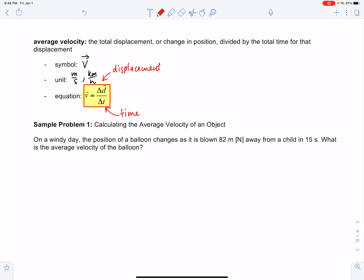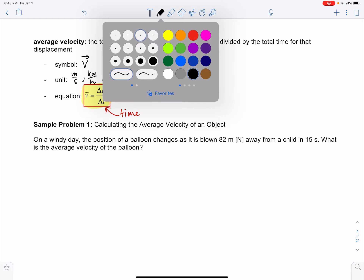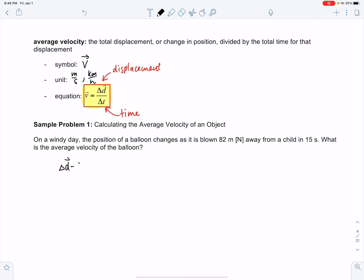Let's try an example. On a windy day, the position of a balloon changes as it's blown 82 meters north away from a child in 15 seconds. What is the average velocity of the balloon? We're given a displacement of 82 meters north and an elapsed time of 15 seconds. Notice I'm still following the GRASP method - you must write down what is given and what is required before you attempt to answer. This is the most important step.